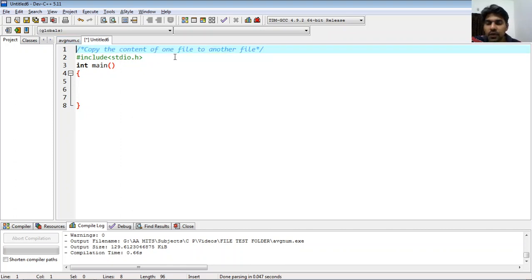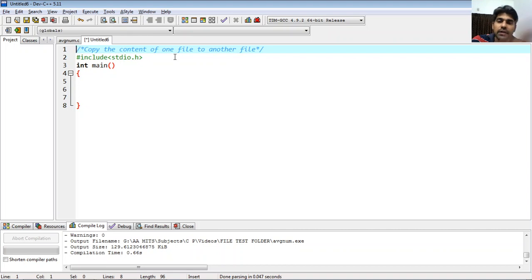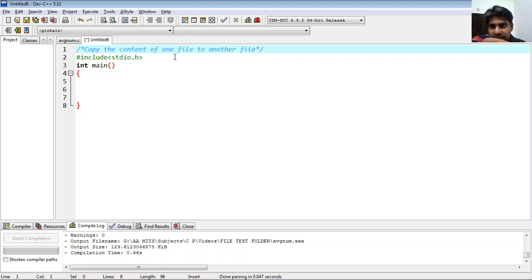We are going to see another program using file handling functions. This one is to copy the content of one file to another file — there is some data in one file and we want to copy all the content to another file.